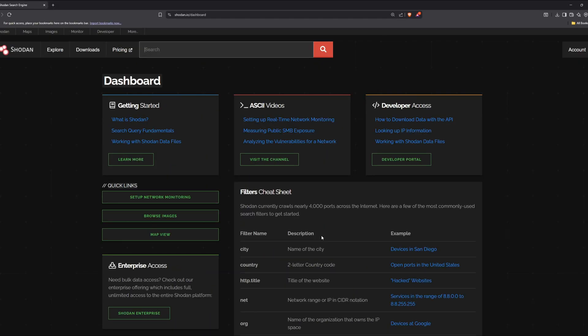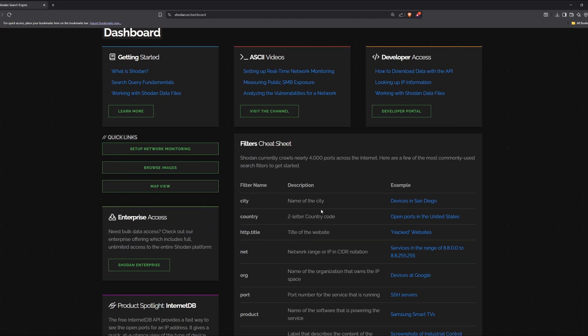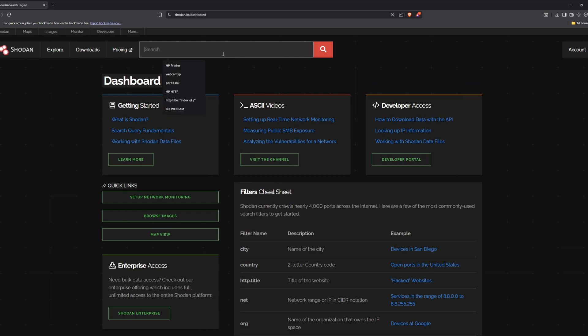Shodan is a search engine for hackers. It's like Google, but unlike Google, it doesn't index websites. It indexes devices connected to the internet. That means anything that's online and has an open port or service can show up here.